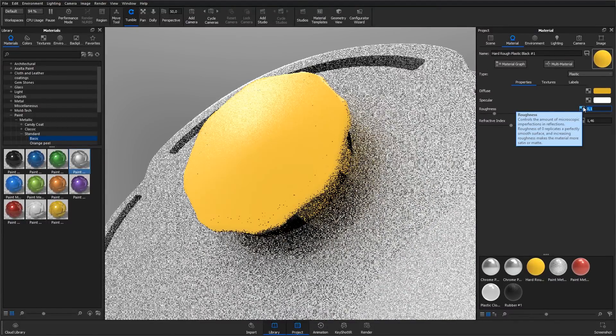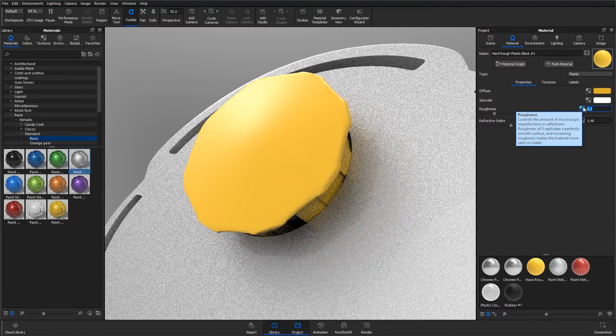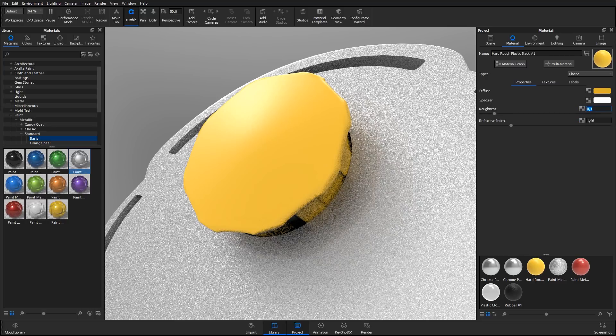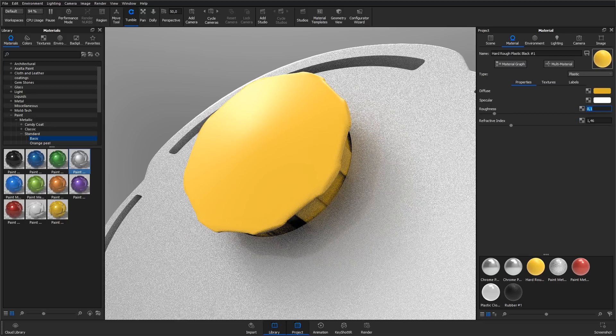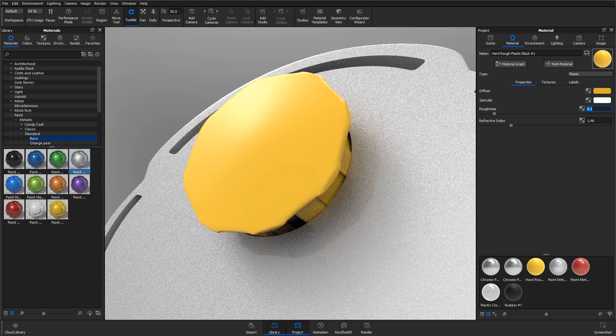Instead of controlling the parameters using solid colors or numbers, you can use maps, also called textures, for a more advanced look. You can use both bitmap images like JPEG and PNG images, and you can use procedural textures that are customizable textures that you can edit in real time.